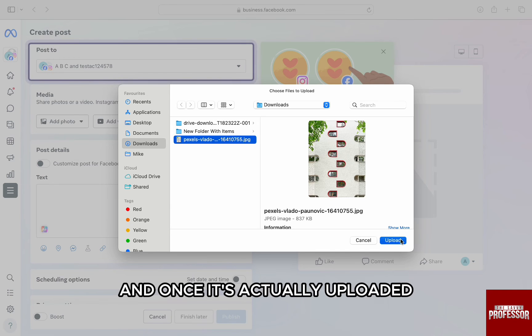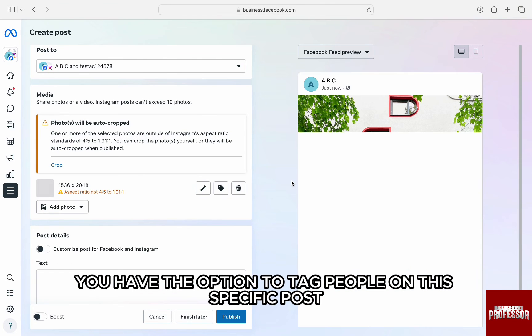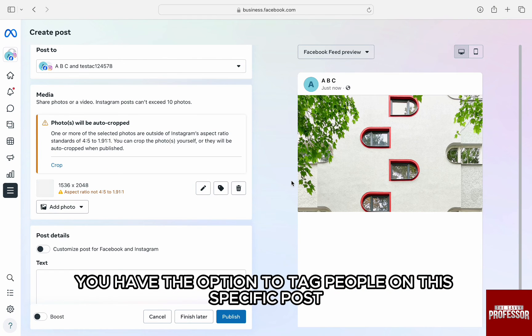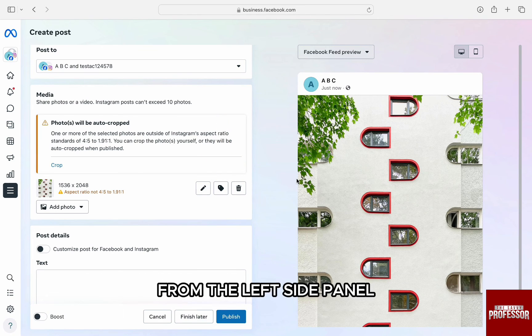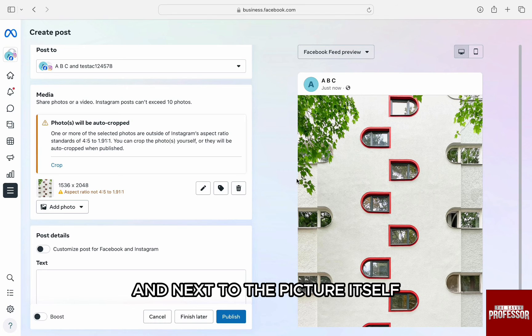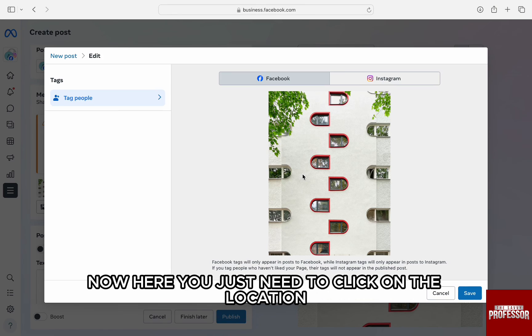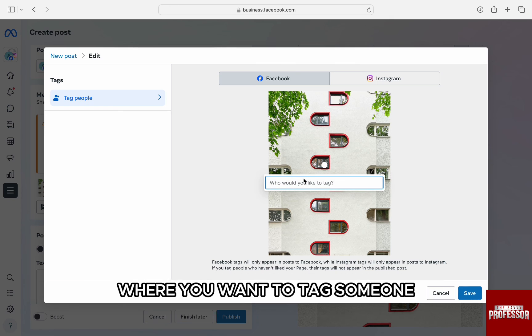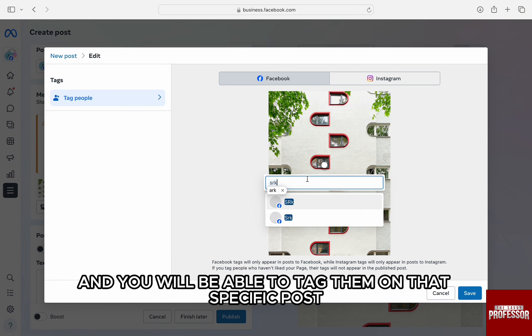And once it's actually uploaded, you have the option to tag people on the specific post. For that, you need to click on this tag icon from the left side panel and next to the picture itself. Here you just need to click on the location where you want to tag someone. And from here, you just need to type their name and you will be able to tag them on that specific post.